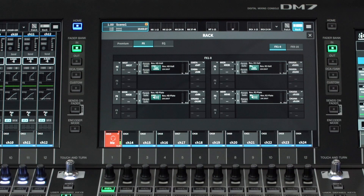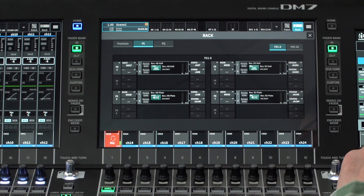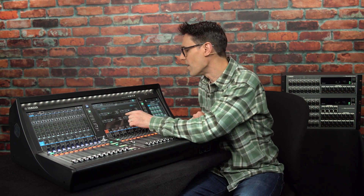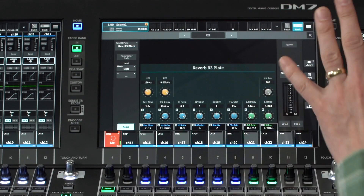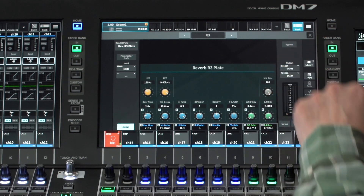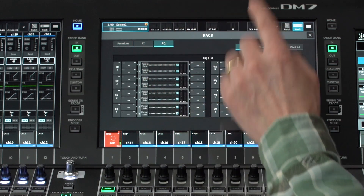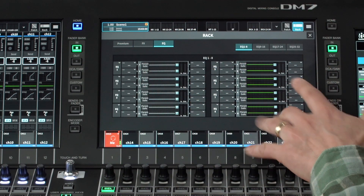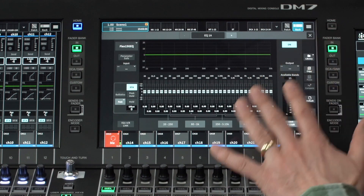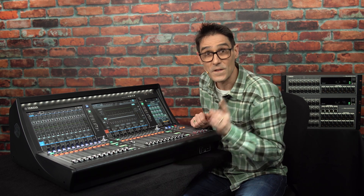The effects rack is mainly for send-and-return types of effects such as reverbs and delays, so make sure you try out the newly added HD and R3 reverbs with their impressively smooth realism. Then the EQ rack contains 32 units for 64 channels of graphic and parametric EQ — we'll need to cover more detail in a future video.